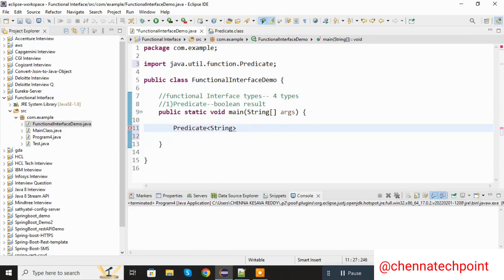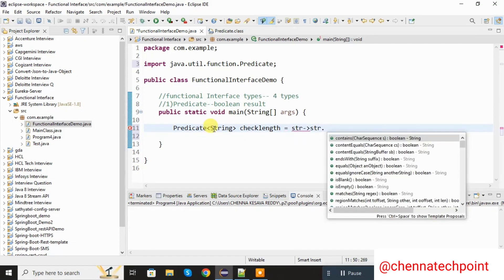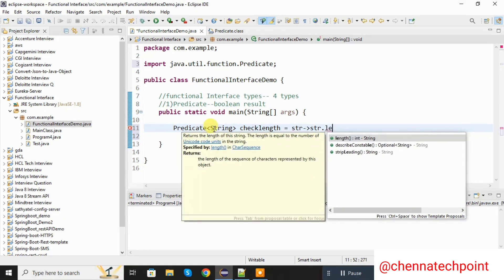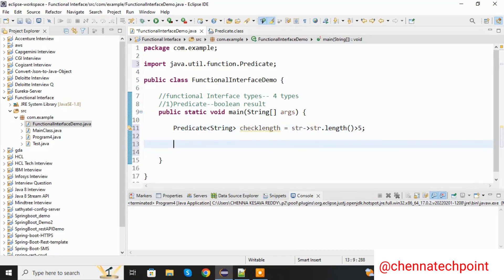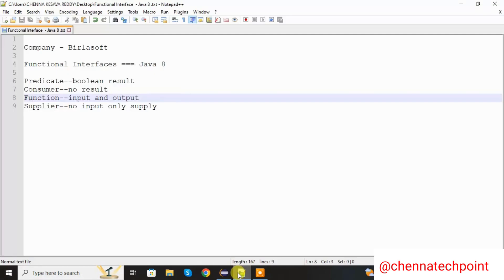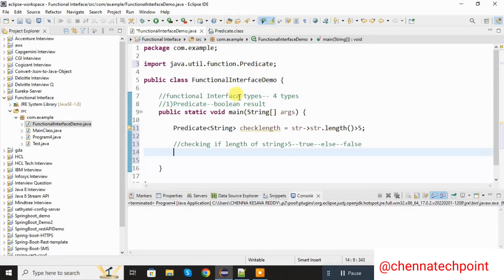Here I am going to declare one method called checkLength. I am going to take one element that is str — this is the lambda expression. I am going to find the length of the string: if the length is greater than 5 it will return true, otherwise it will return false.